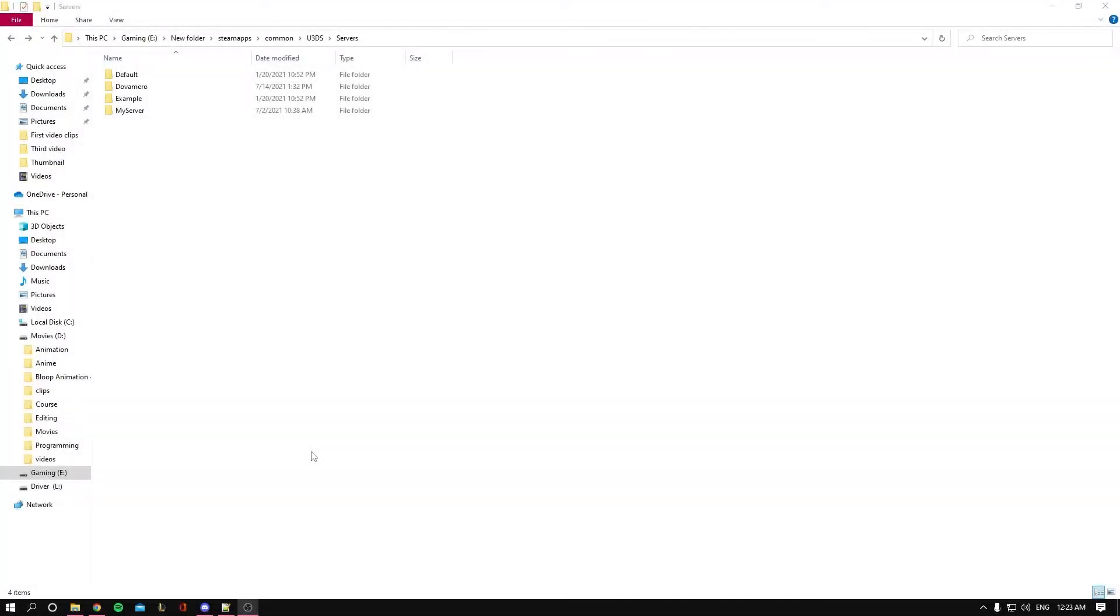Hello and welcome back to another video. Today we're going to be talking about despawn and respawn timing in Unturned. So getting started, you'll open up your server.